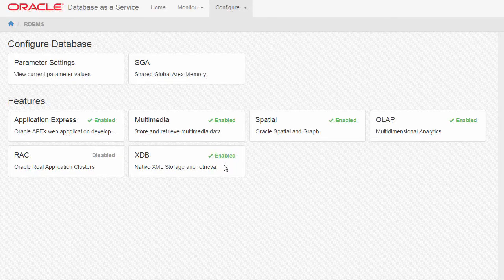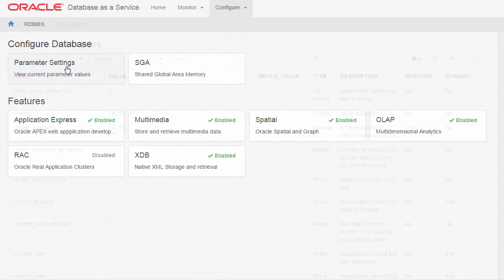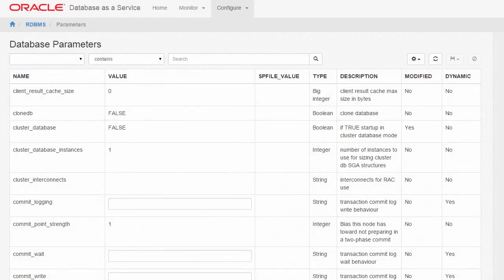In the Configure Database section, click Parameter Settings to view or modify current parameter values. The Database Parameters page appears.